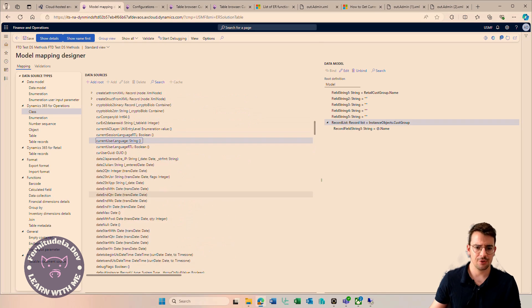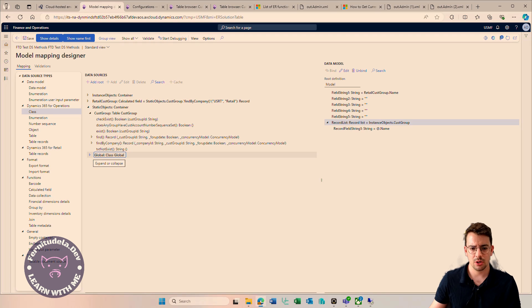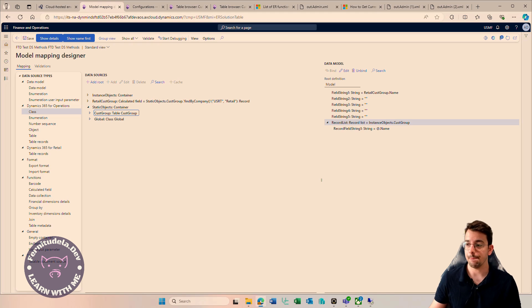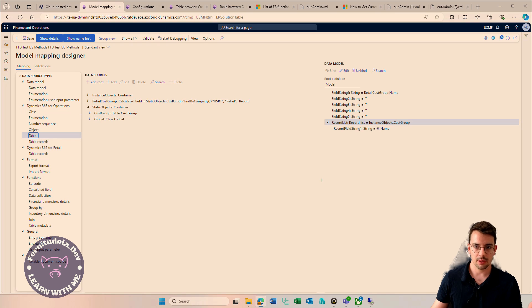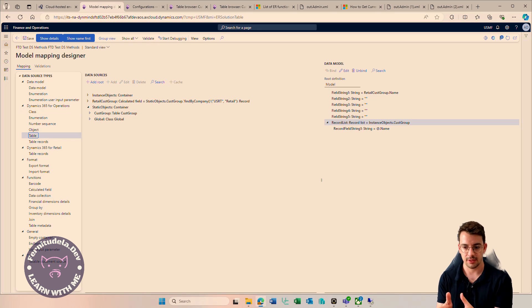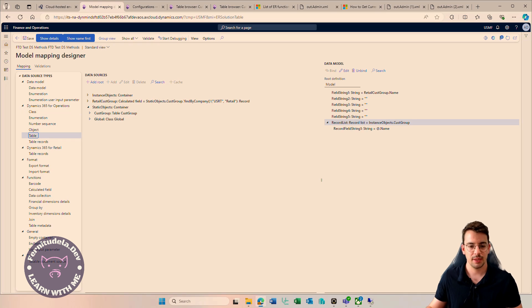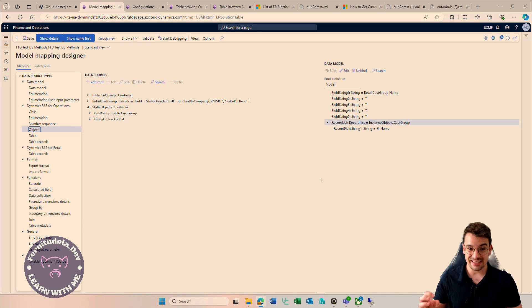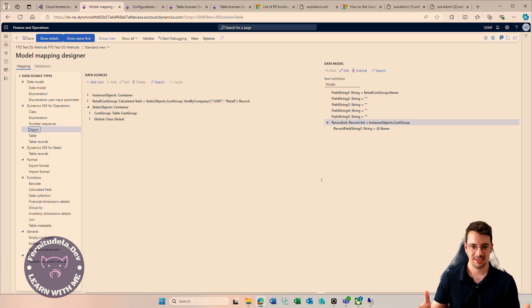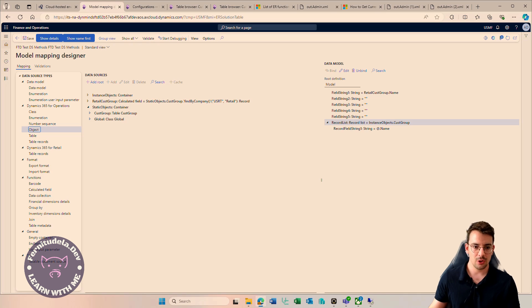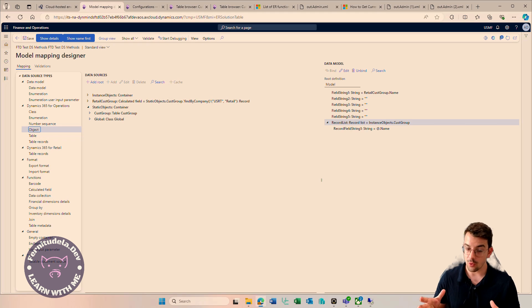For things like knowing the current data area ID, you can always add the table CompanyInfo and use the Find method to get the current company info. Regarding objects, it's a bit more complex — you are adding an instance of that object, which by default won't be initialized, so it's going to be a null object.